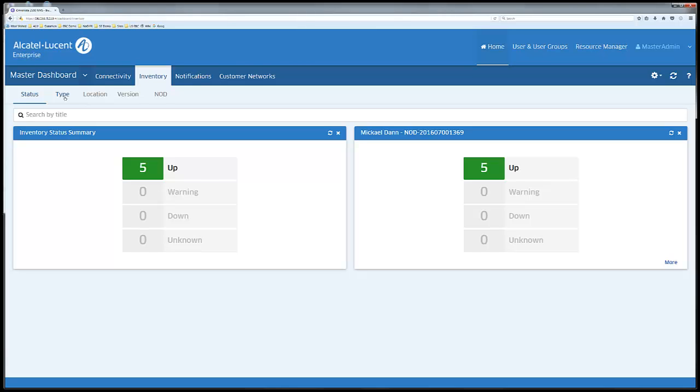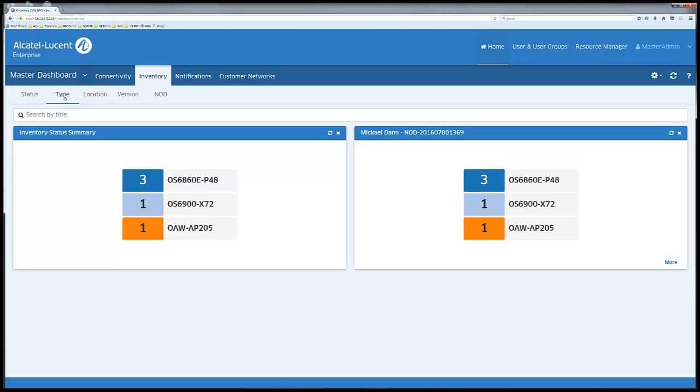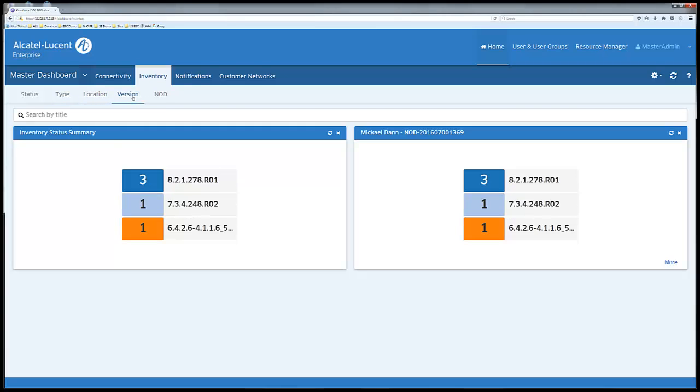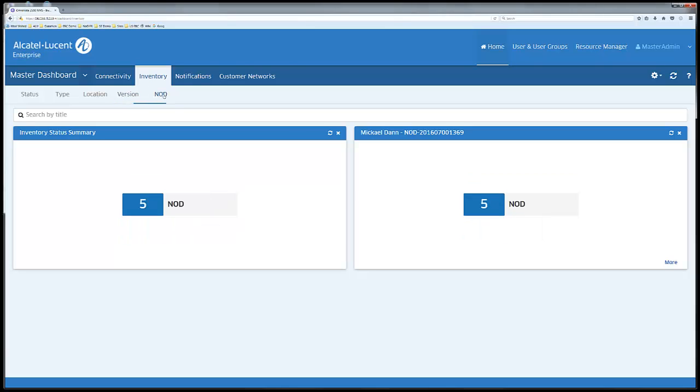You have the option of showing the equipment by type, location, software version, and the last menu shows if the equipment is part of a non-subscription or not. An example of non-nod equipment would be extra access points the customer may have already bought.